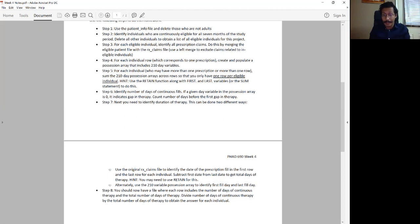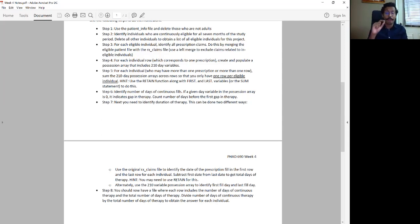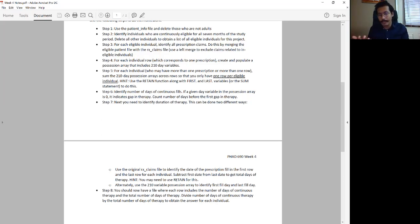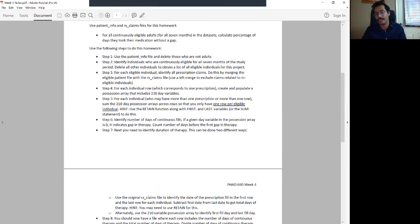Once you've done steps six and seven, you have both the numerator — from step six — and the denominator — from step seven — and one row of data per individual that includes both values. Simply divide those two numbers, round to two decimal points, multiply by 100, and you've got the percentage, which is what this homework asks you to accomplish.